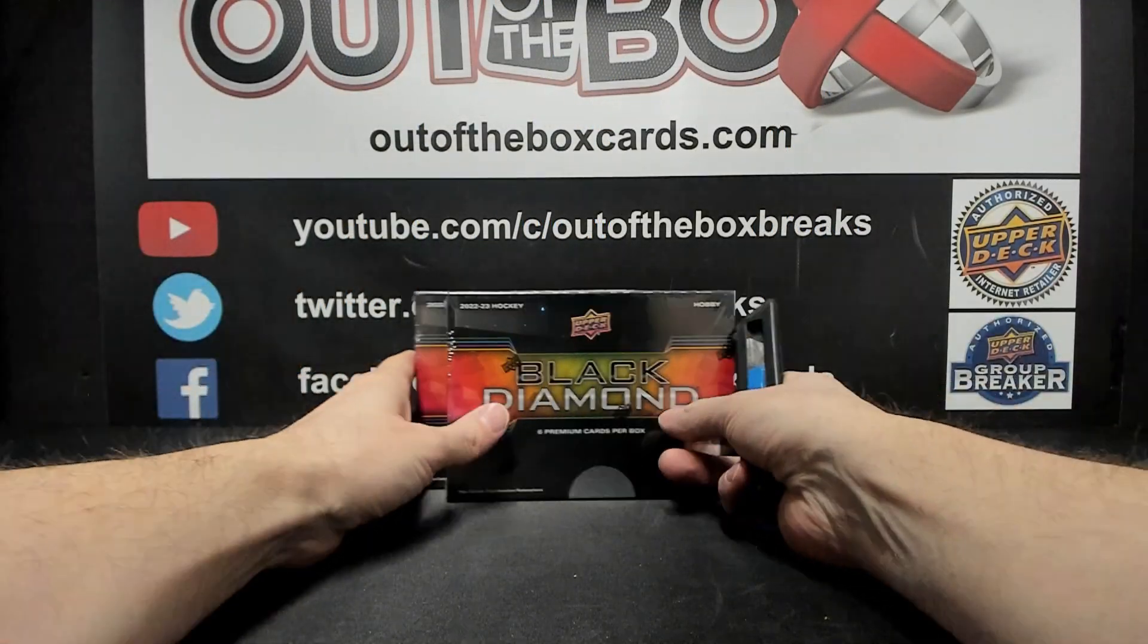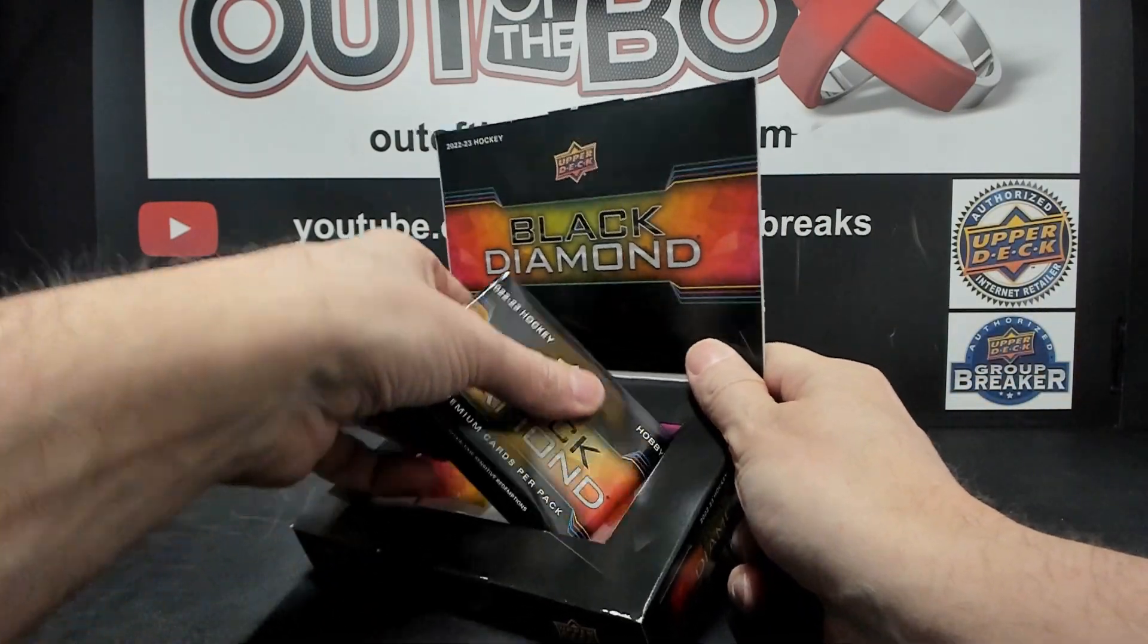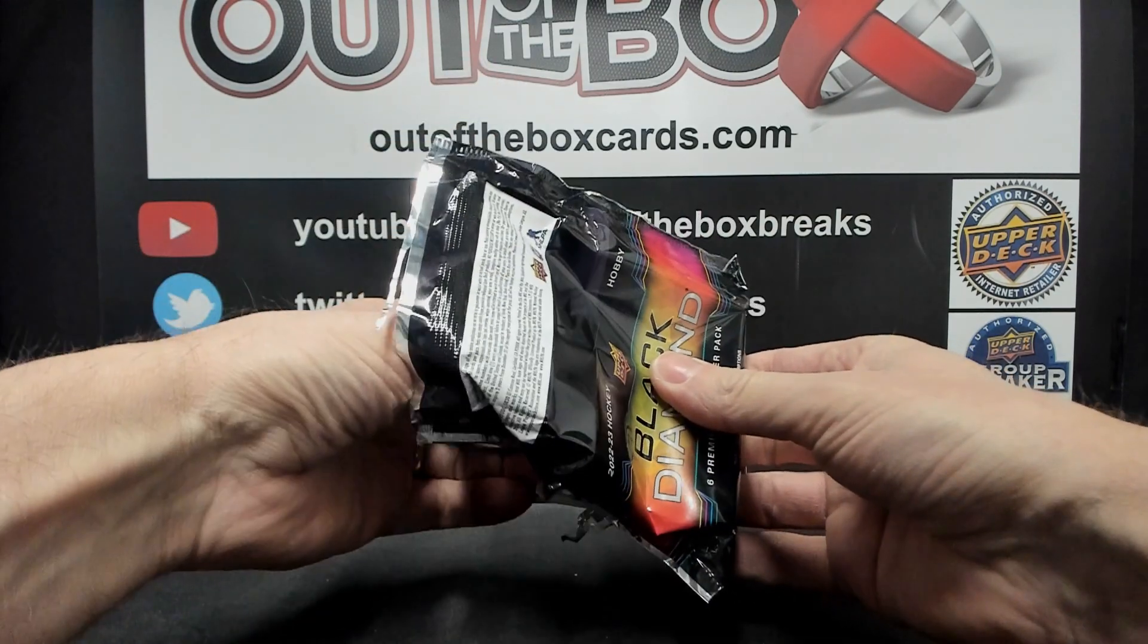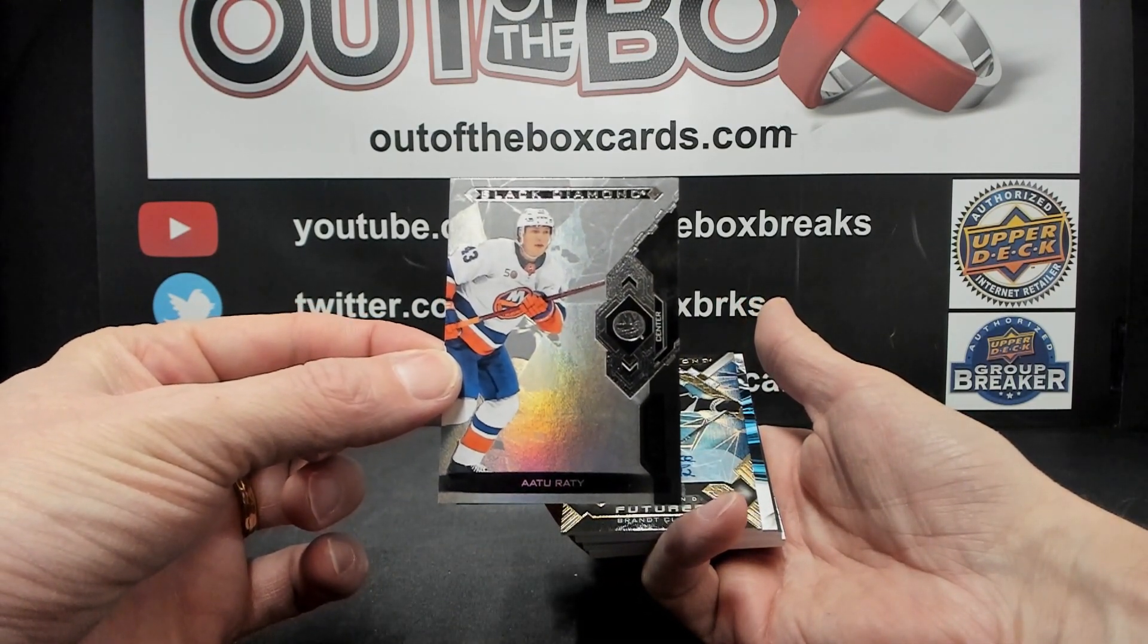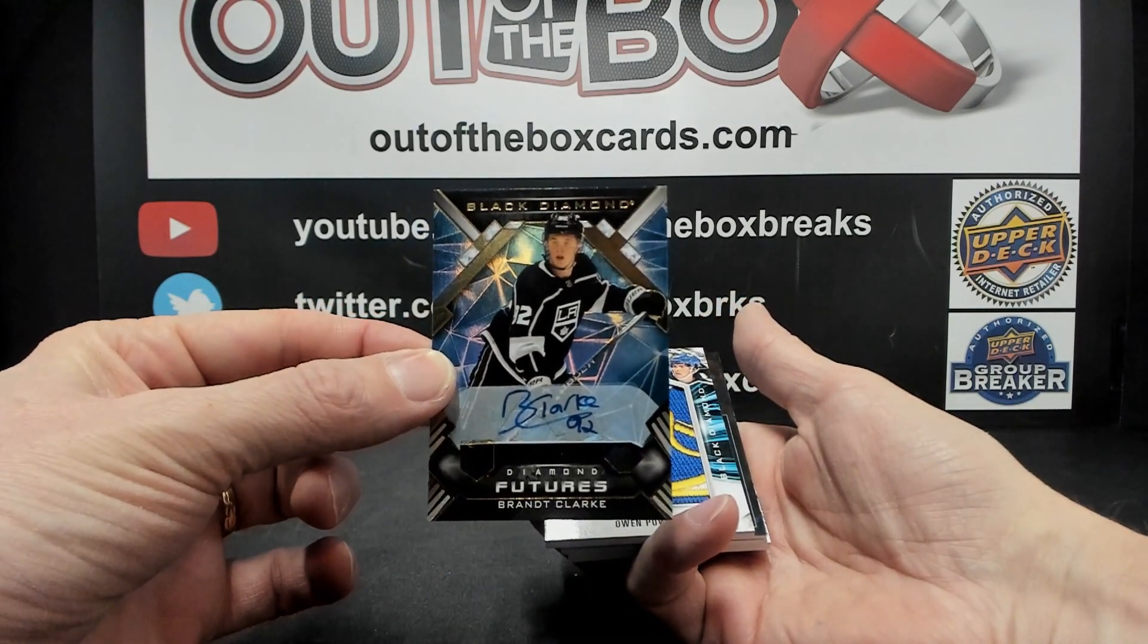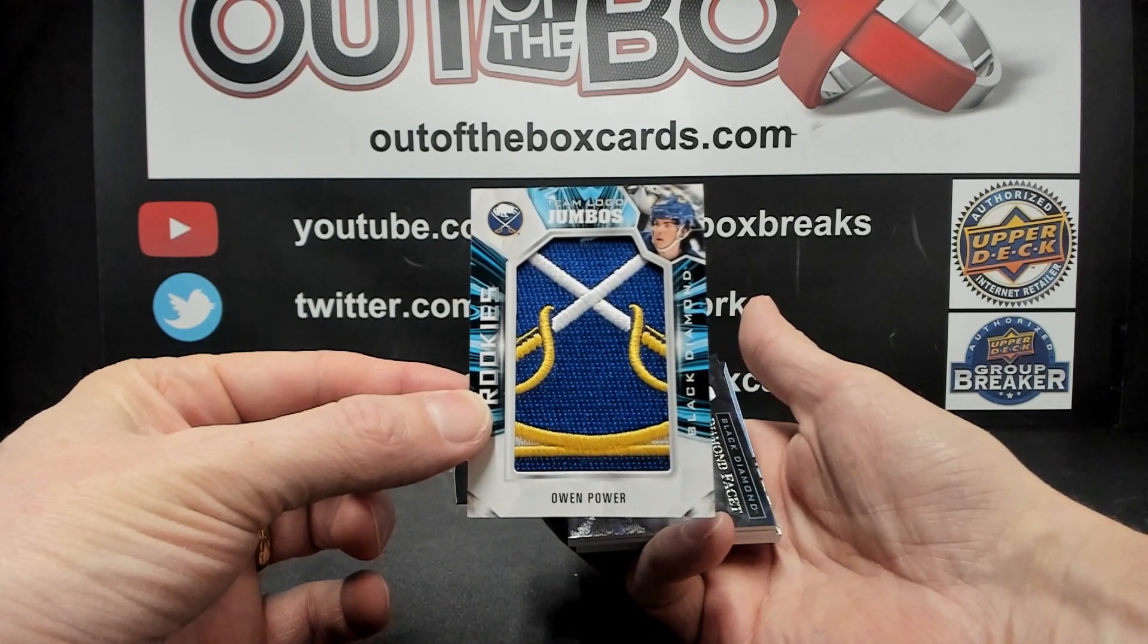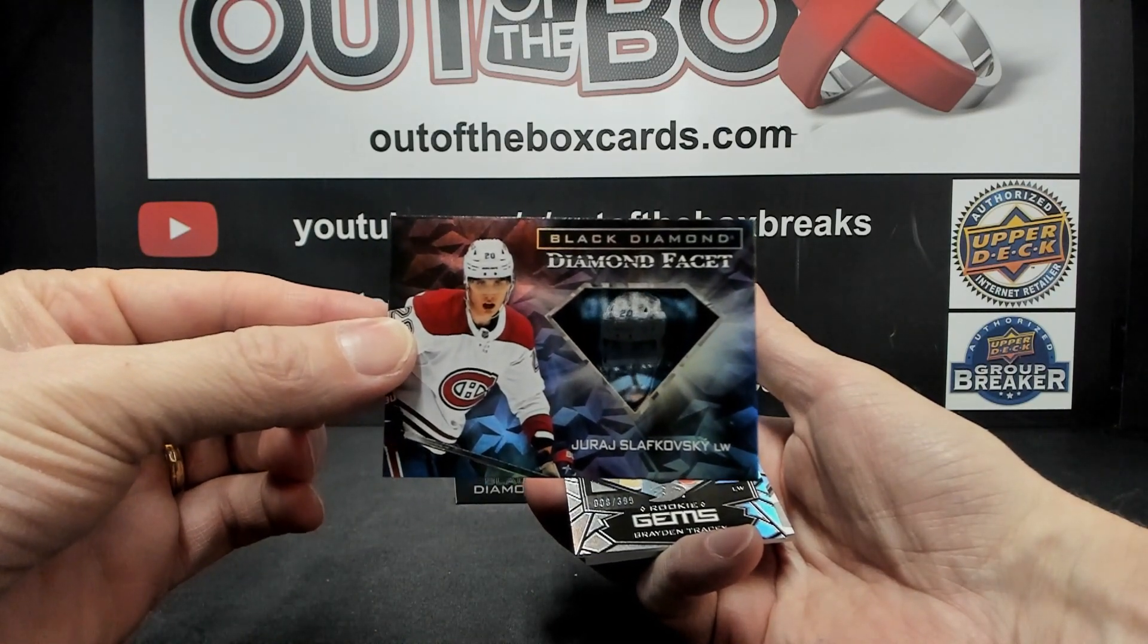Alright, here we go with our little two boxer. Black Diamond, good luck, six cards per box. Alright, we start with for the New York Islanders out of 349, Aturati. Future Stars Auto for the LA Kings numbered out of 99, Brant Clark. For the Buffalo Sabres, rookie team logo Jumbo of Owen Power. Uriah Slavkowski Diamond Facets for the Montreal Canadiens.